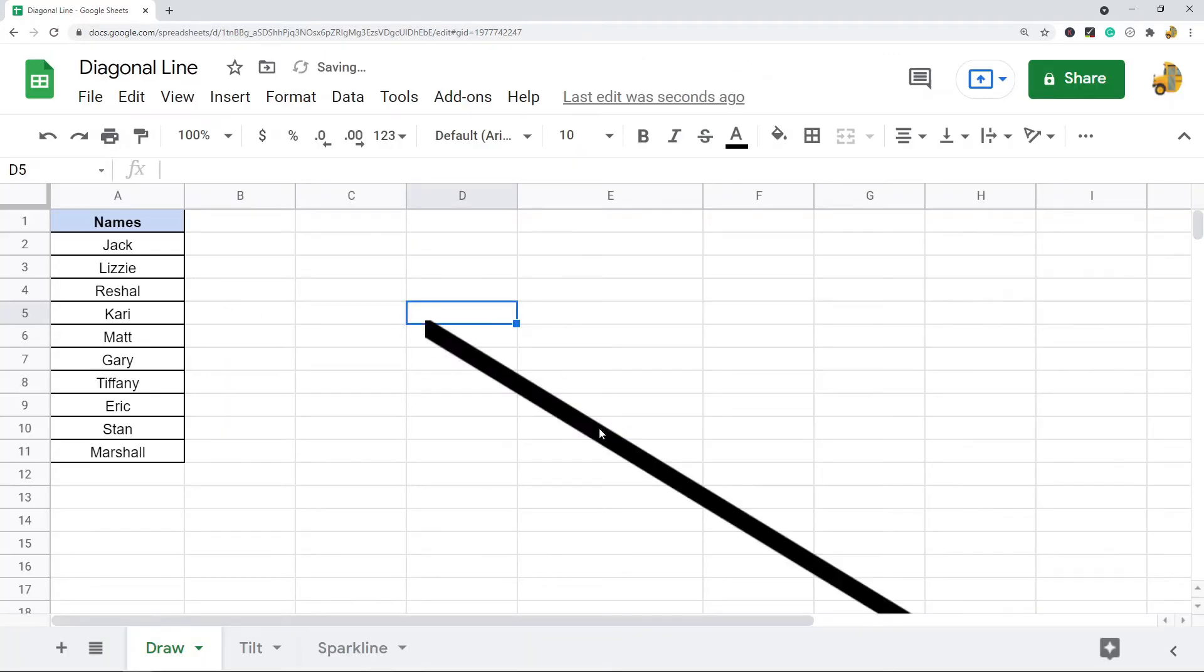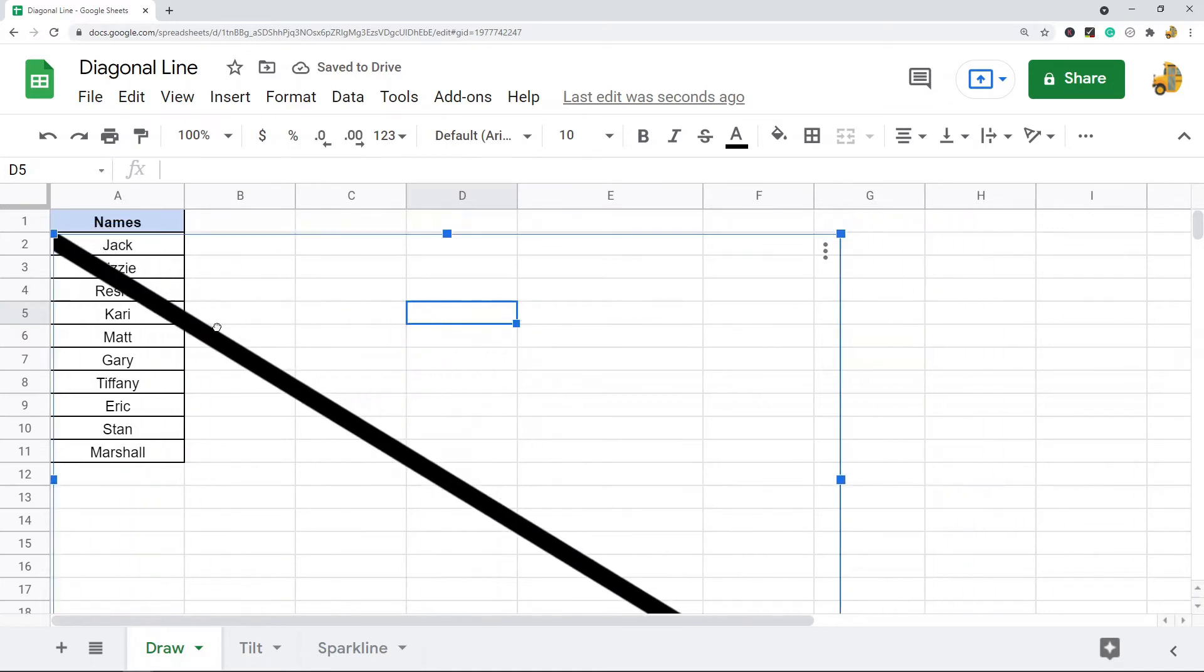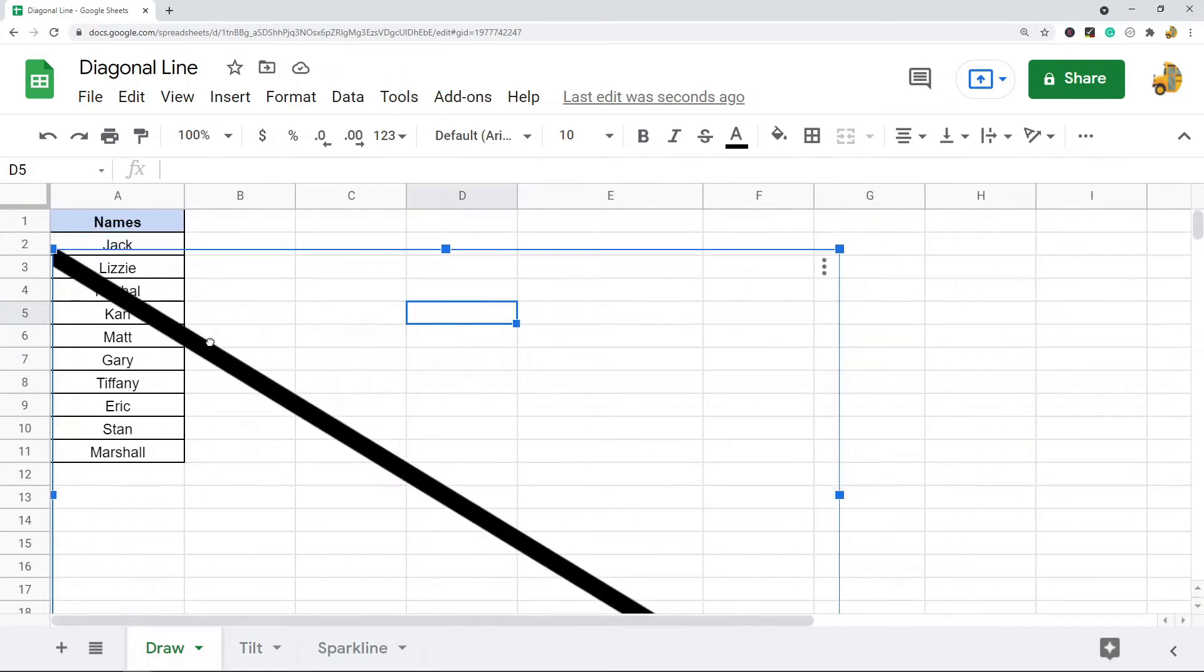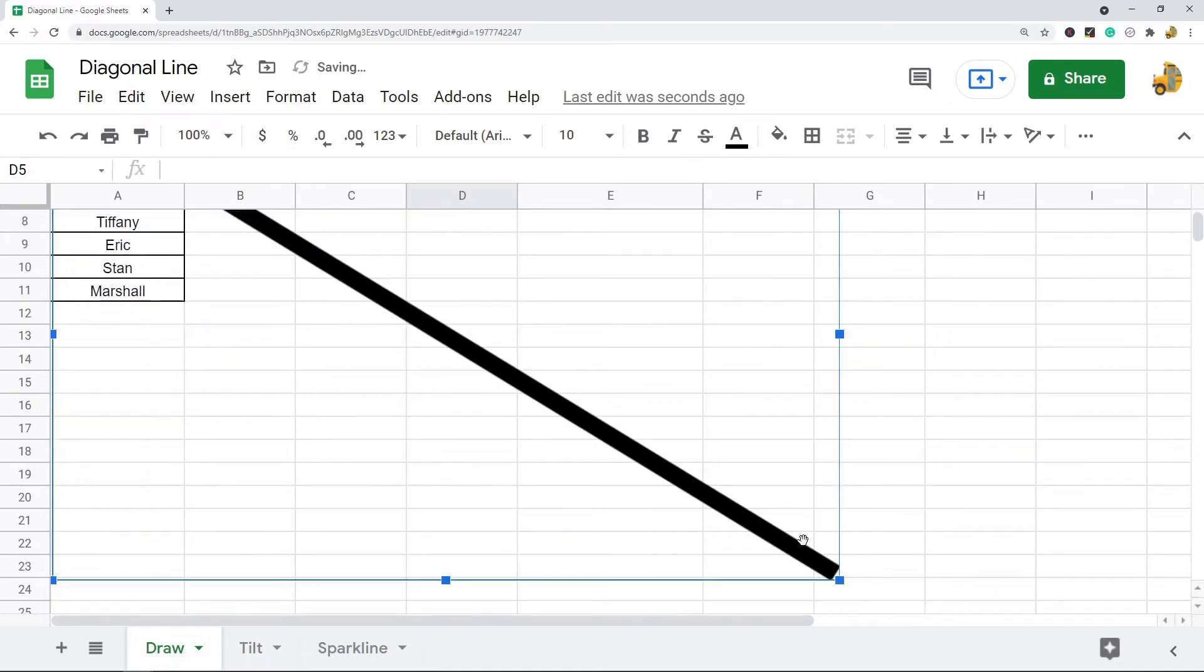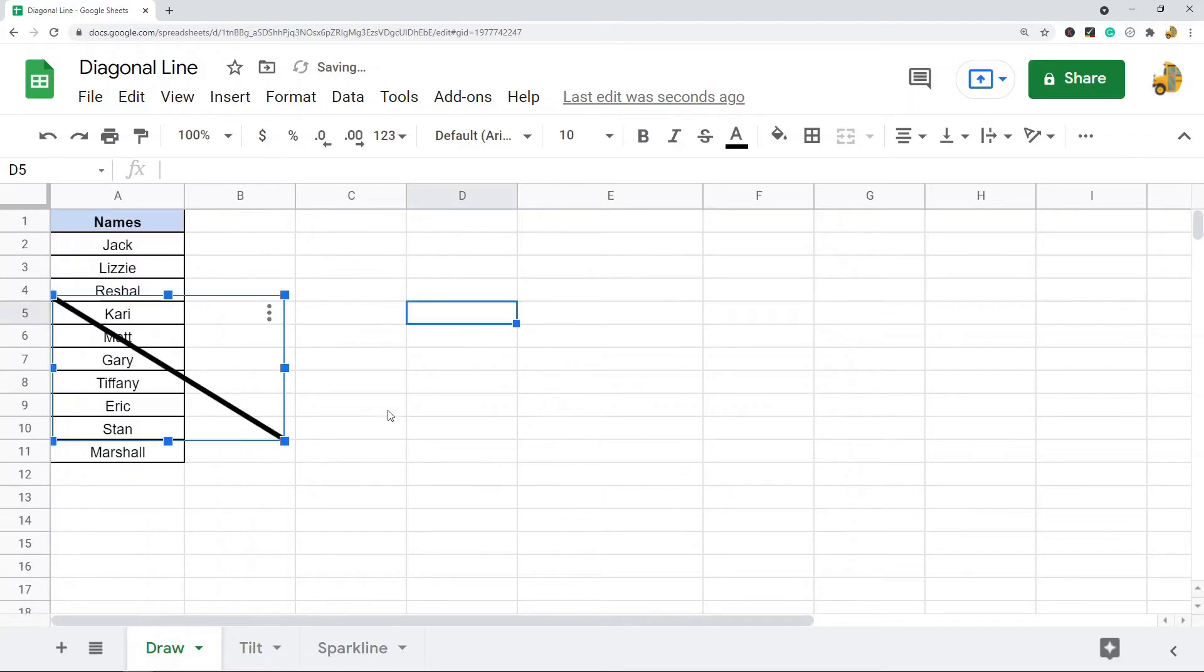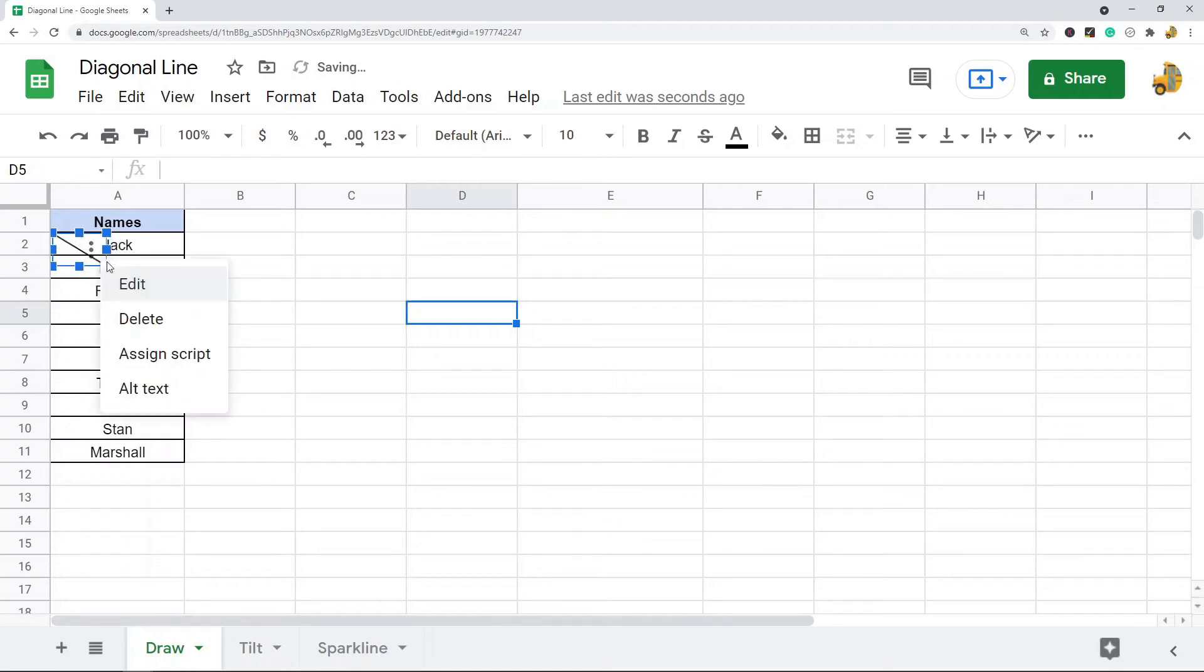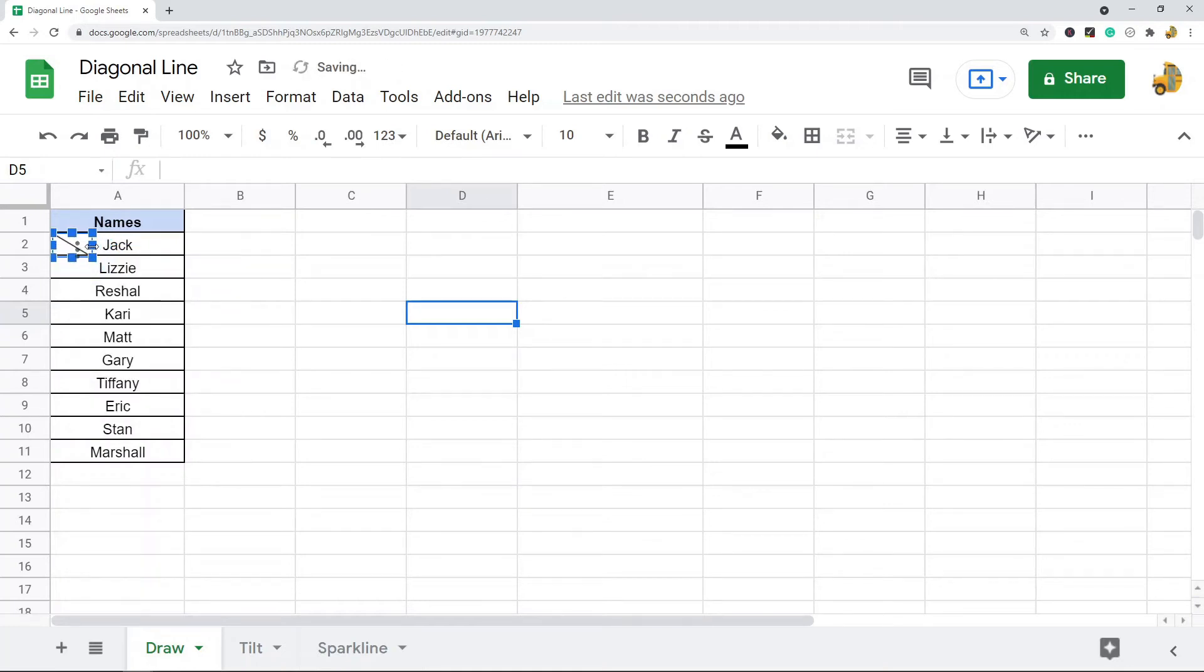Press Enter on your keyboard and your line will appear. What you have to do is resize this to fit the size of a cell. If I want to cross out maybe this first name with this diagonal line, I'm just going to resize this to fit the cell.